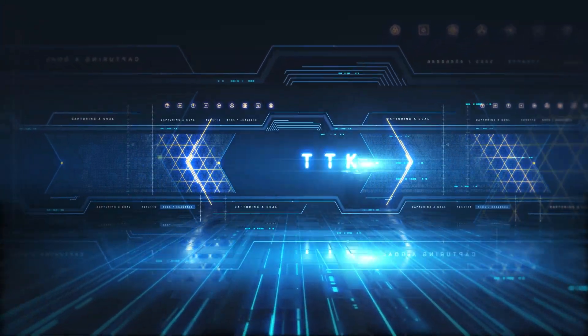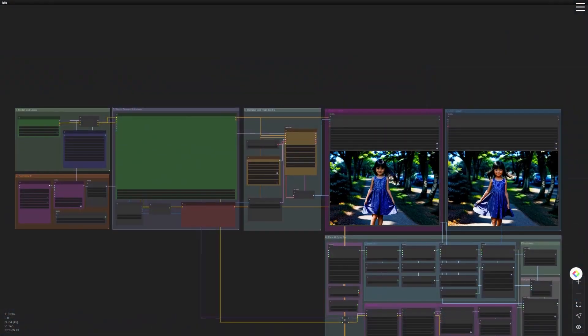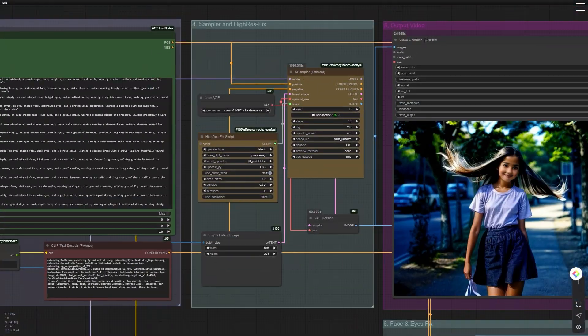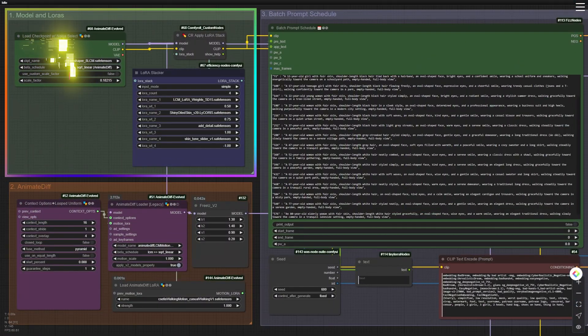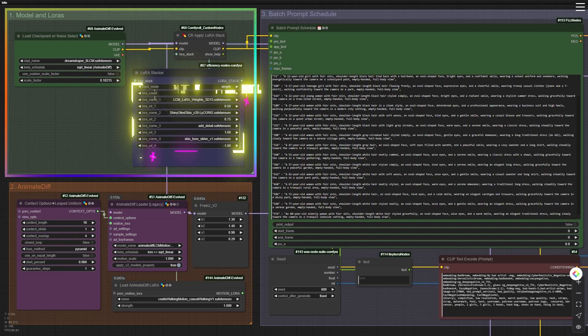Group Node 1: Model and LoRAs. I chose the Dream Shaper 8 LCM model for its realistic style. I added a few LoRAs to smoothen images, enhance skin glossiness, increase details, and brighten skin tones.